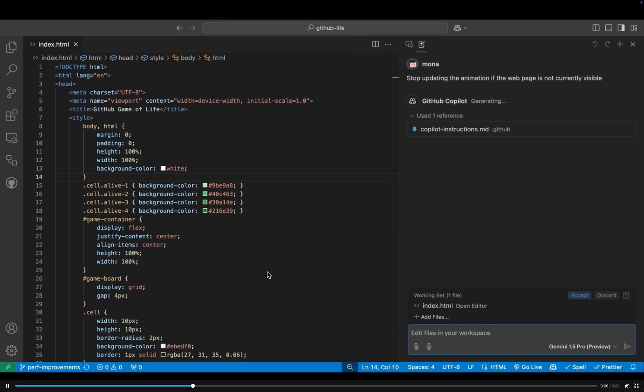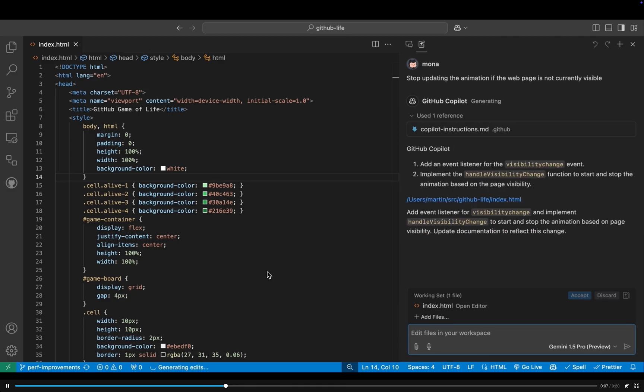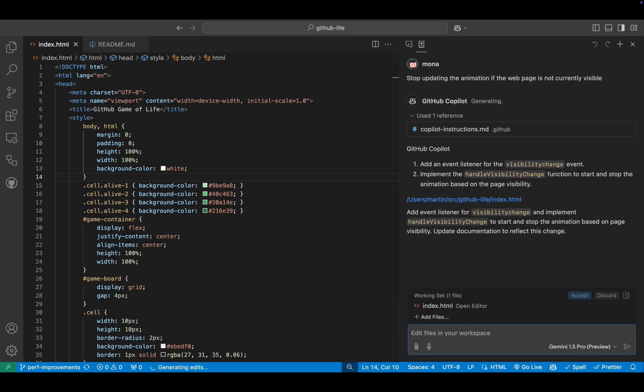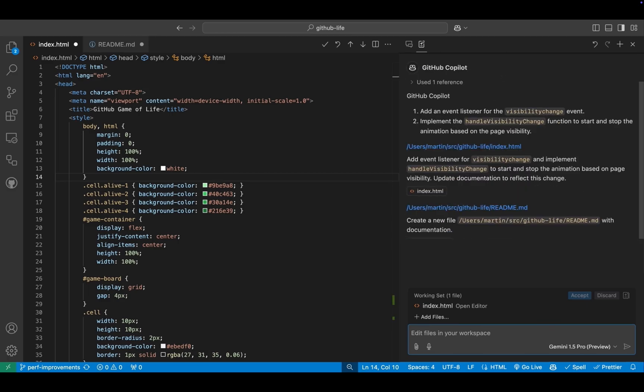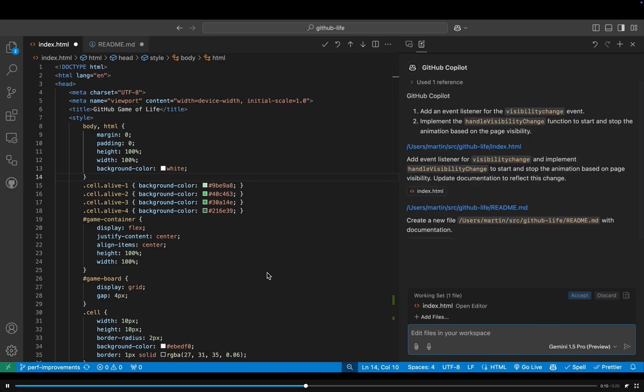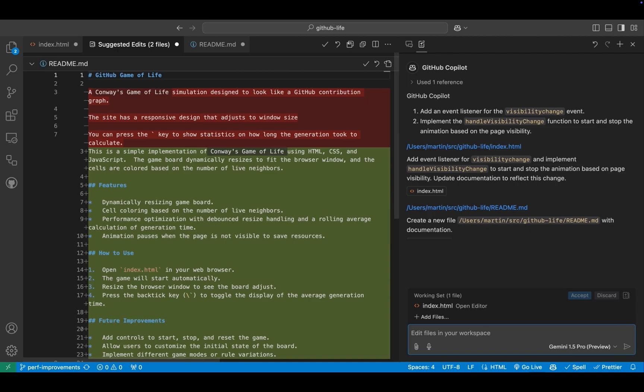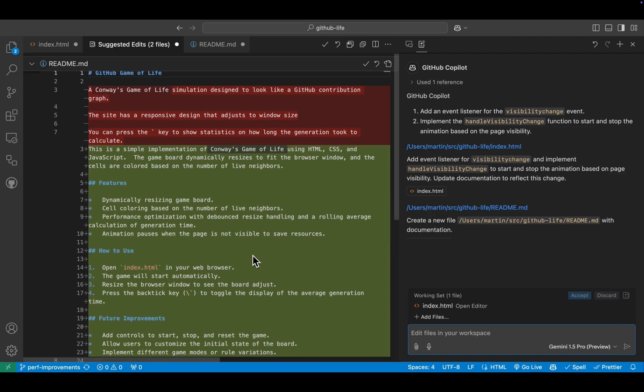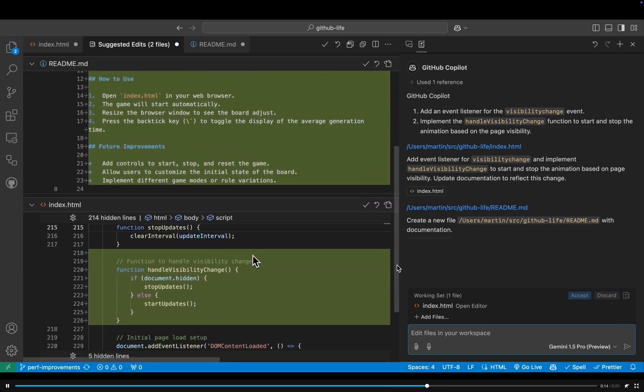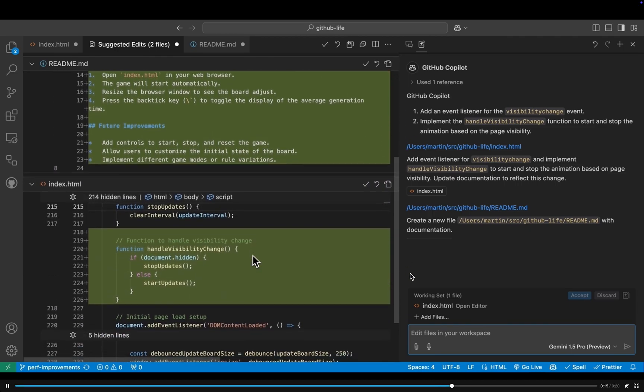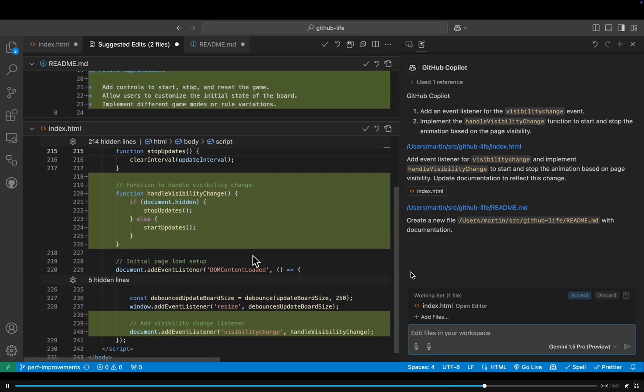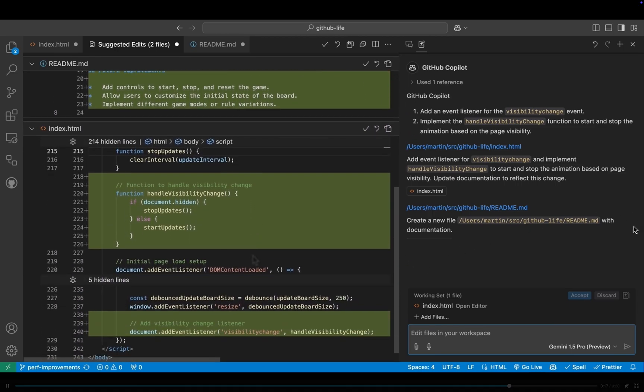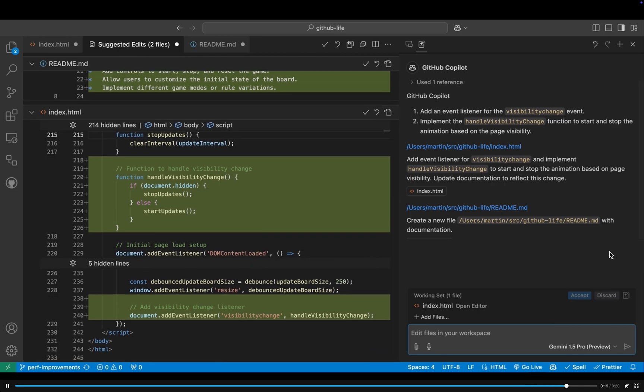Plus, it's multimodal, so it can juggle code, images, and other data types simultaneously. It's not just suggesting lines of code. It's designed to understand the entire context of what you're building. Imagine getting lightning-fast responses and insights that connect the dots in ways you might not have considered.